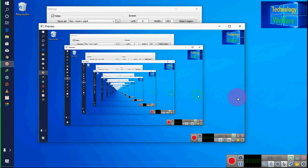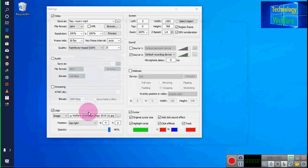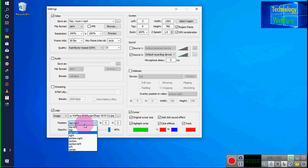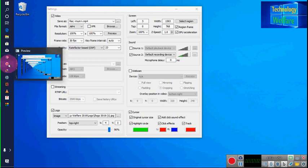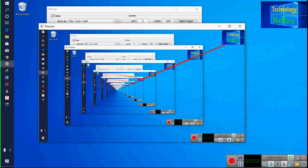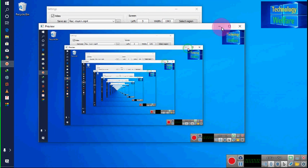According to your preference you can select the top or bottom position, wherever you would like this logo to appear. By clicking Position you can select right, left, or anywhere you'd like. You can also increase or decrease the size of the logo.